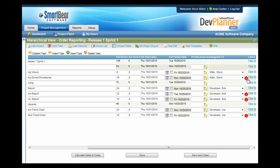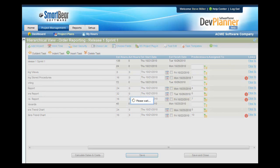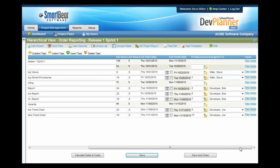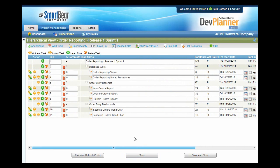Notice that Steve has been over-allocated for these particular days because we're having him work on two items on the same day. To prevent that, we can set up predecessors so that one task follows on to the other, allowing things to work sequentially. Then we'll press Save again — that cleared up our over-allocation, so we're in great shape for this particular project plan.